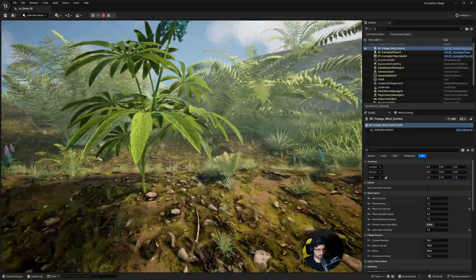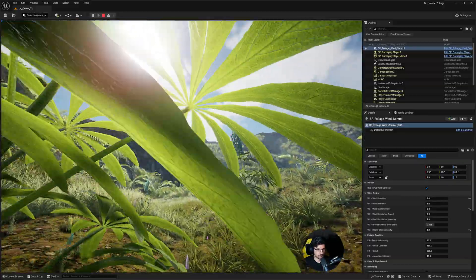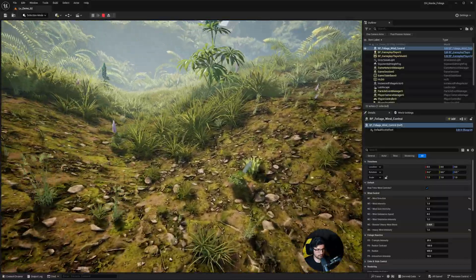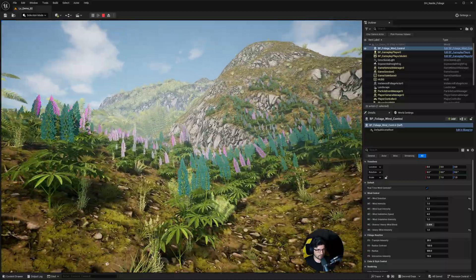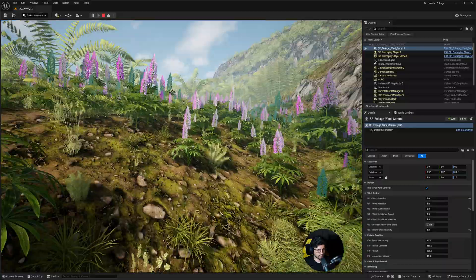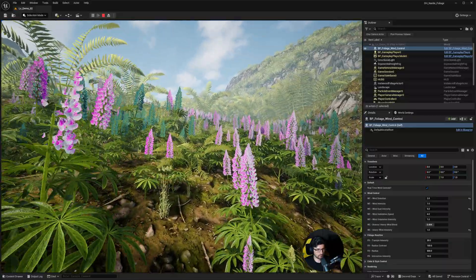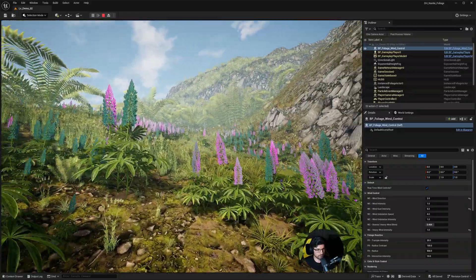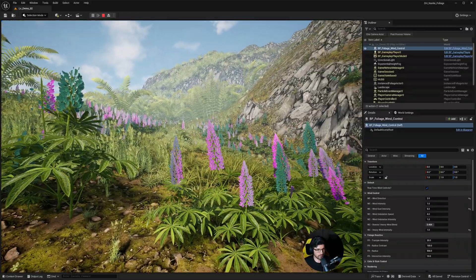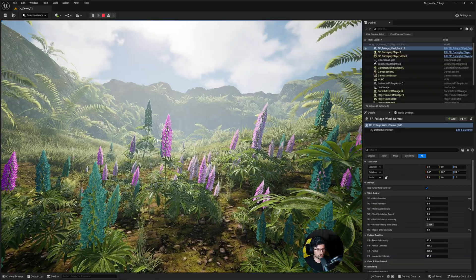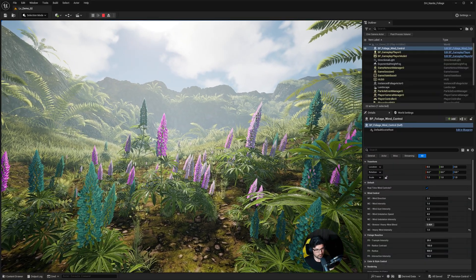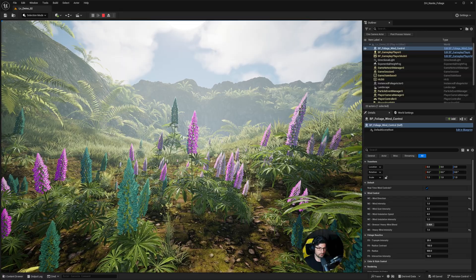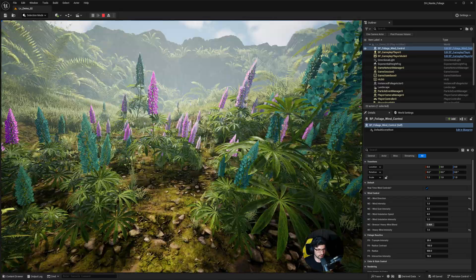Moving around to have a look at the subsurface scattering — you'll notice it's happening in the sunlight and all the foliage has this. These plants over here are the same plant placed multiple times, but depending on its elevation and size the coloring will change. So you can have coloring that's a bit more green, or really any color you want.